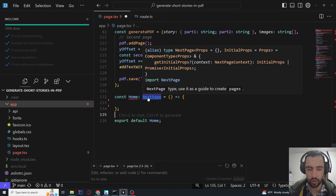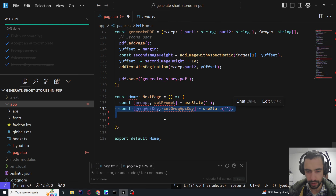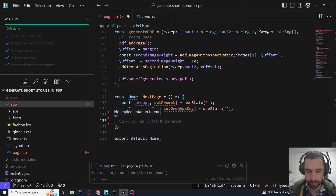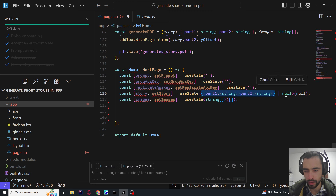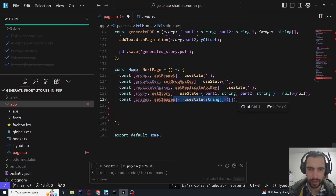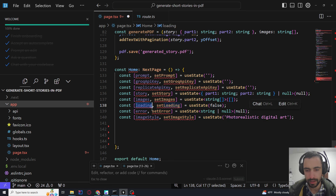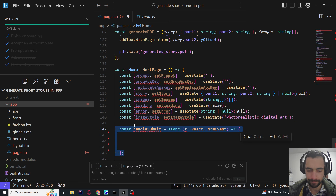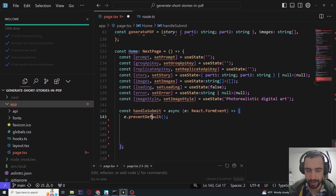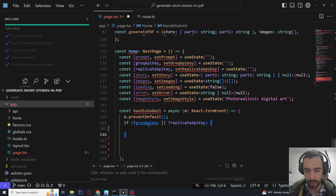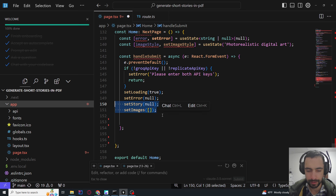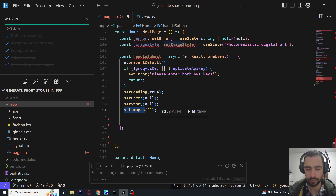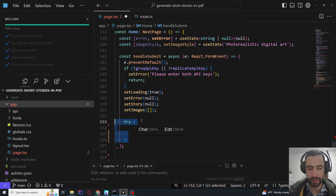Now let's create the homepage. State variables include: prompt, Groq API key, replicate API key, story (with part 1 and part 2, can be null), images as an array of image URL strings, loading state, error state, and imageStyle as a string. The handleSubmit function calls preventDefault so it doesn't refresh the page. If the API keys are missing, throw an error. Set loading, clear error, set story to null, set images — clean everything if there were previous values.